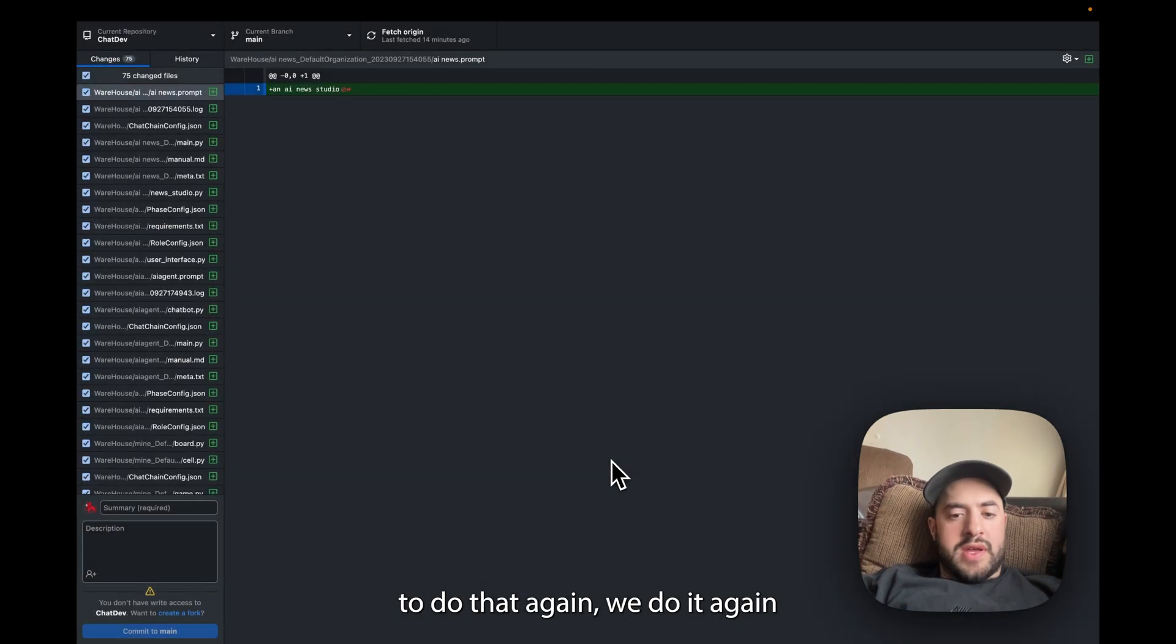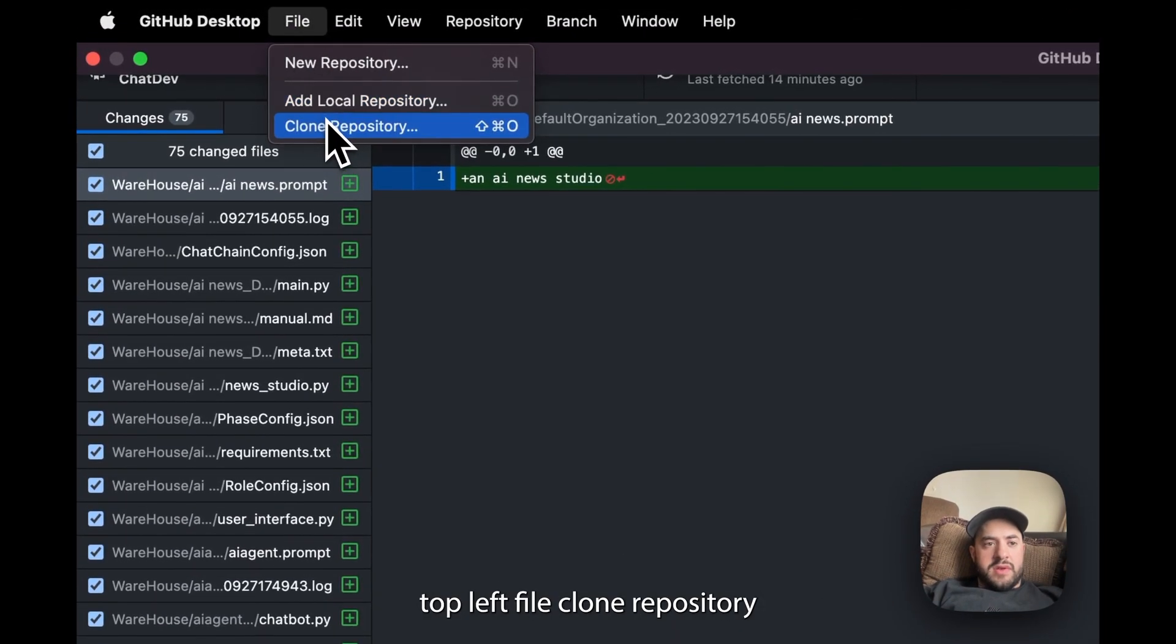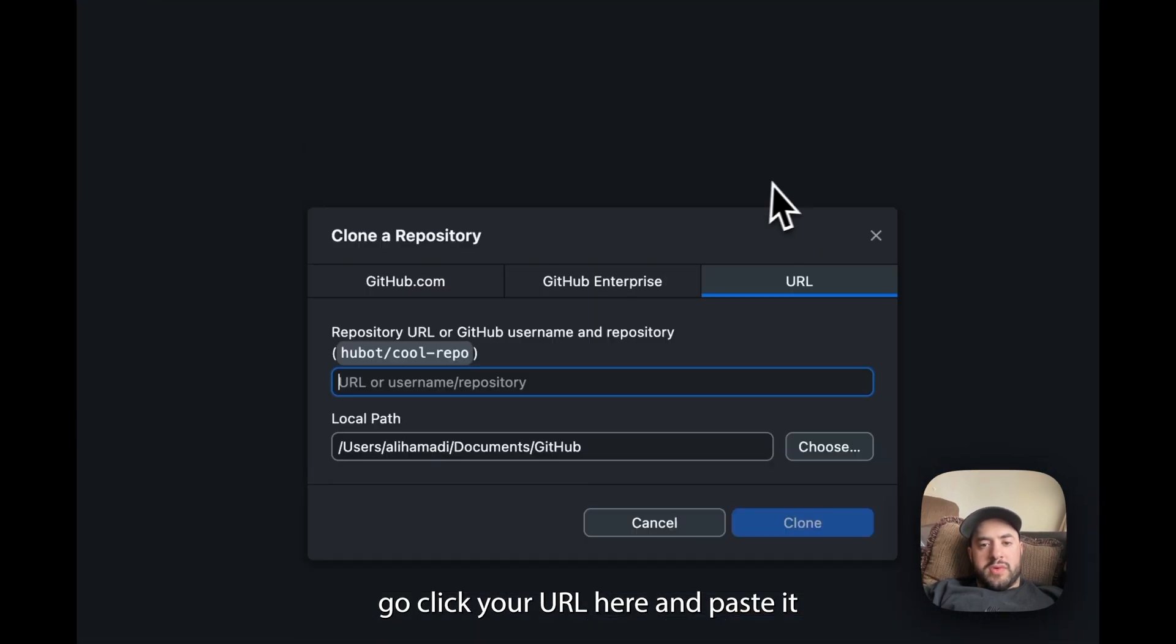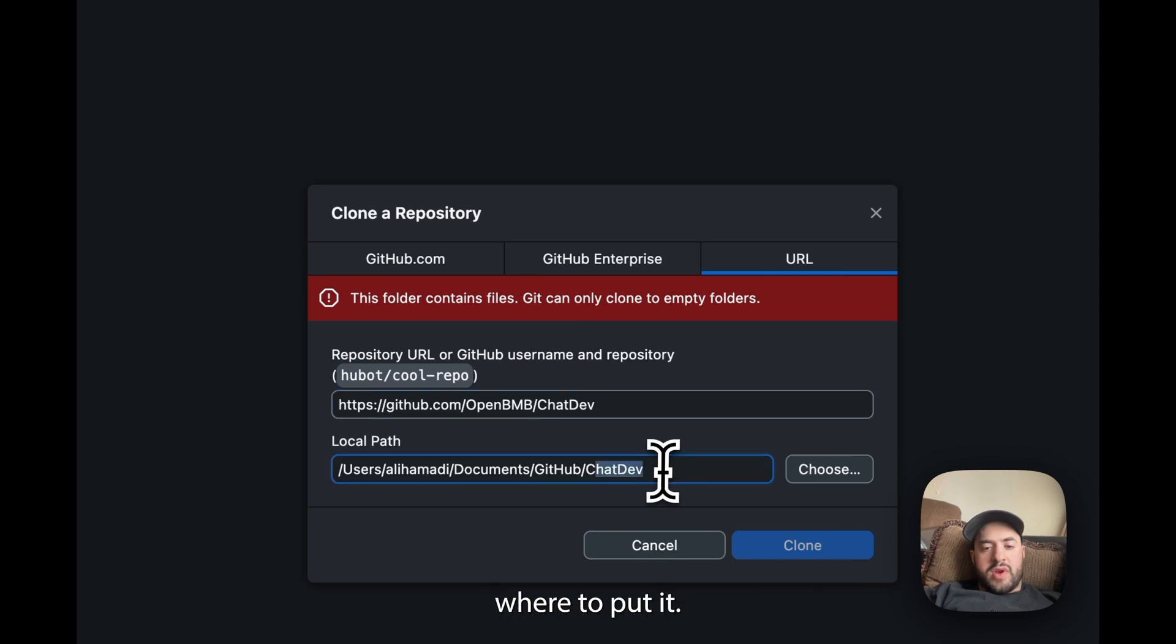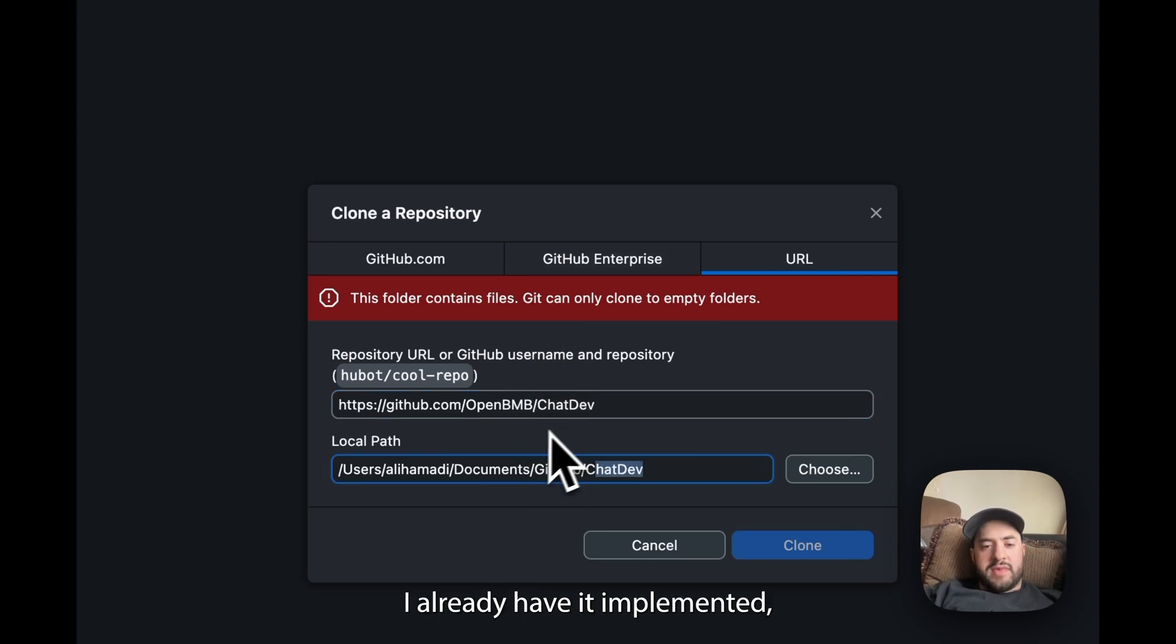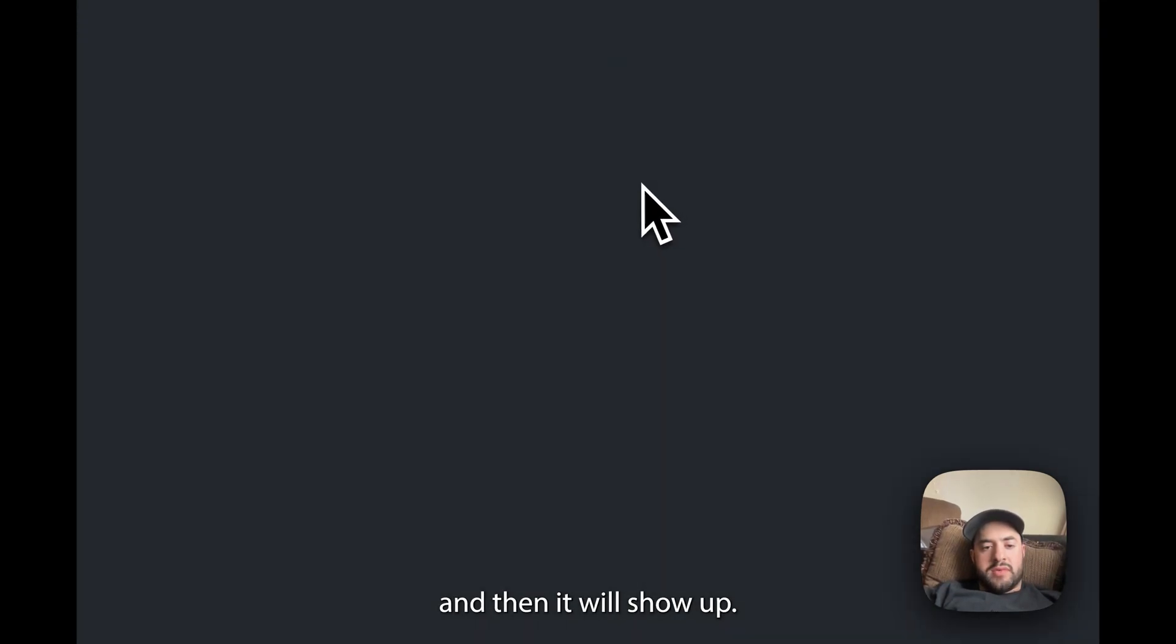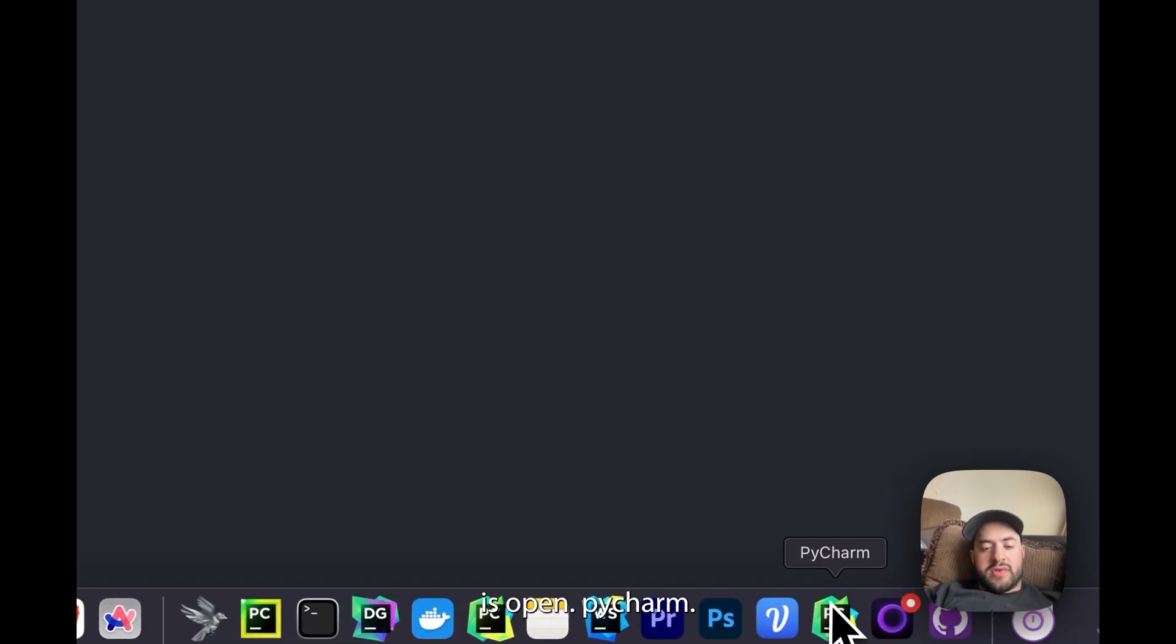But you can just copy the URL of it and go to GitHub Desktop and then go to File and you're going to click Clone Repo. To do that again, let me do it again. Top left, File, Clone Repository and then just click URL here and just paste it and then you just direct it where to put it. I already have it implemented so just press Clone and then it will show up.